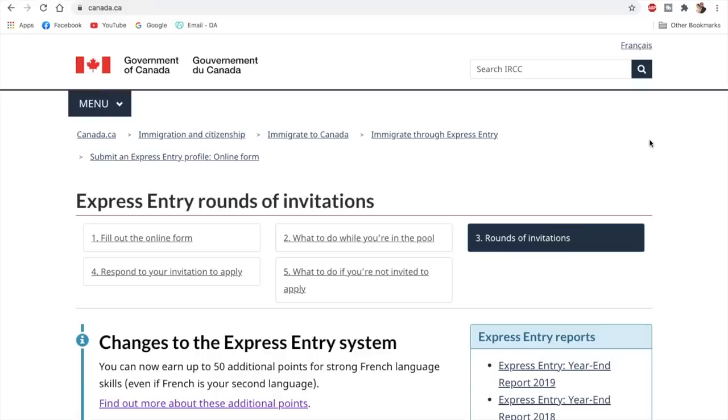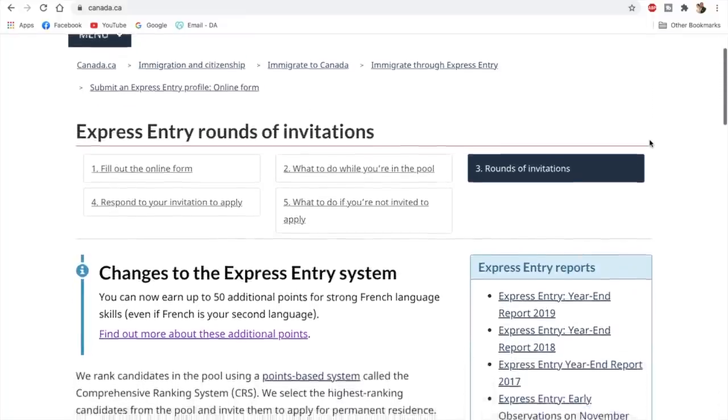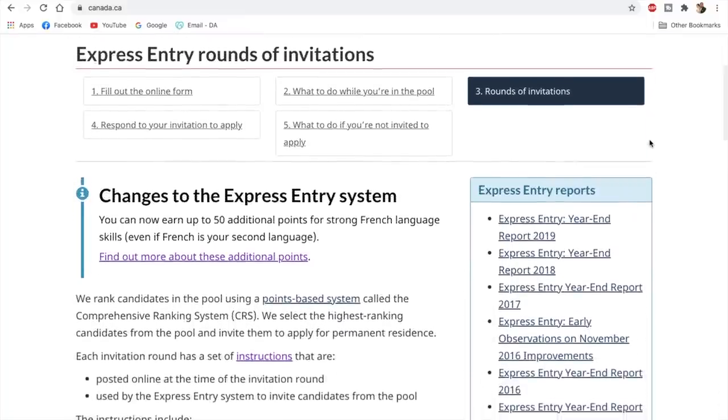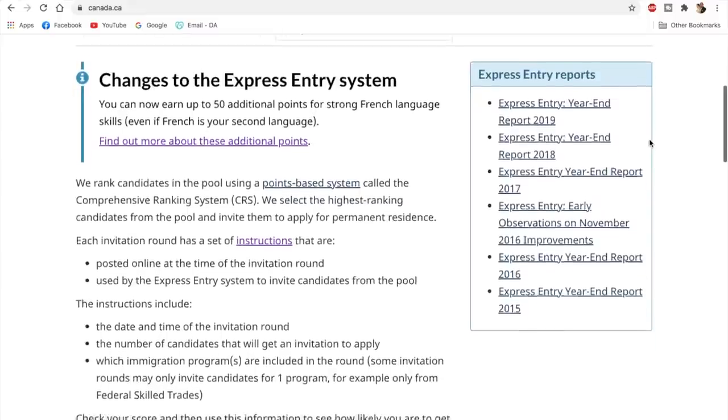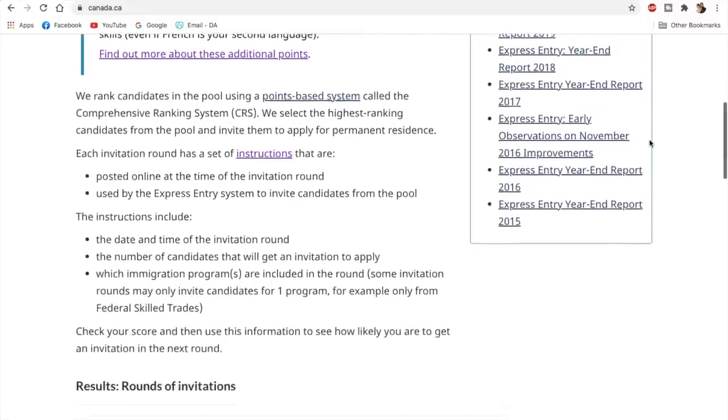Hello everybody, how are you doing? Today on January 6th, the first Express Entry draw of this year has been conducted, which was the 171st Express Entry draw.